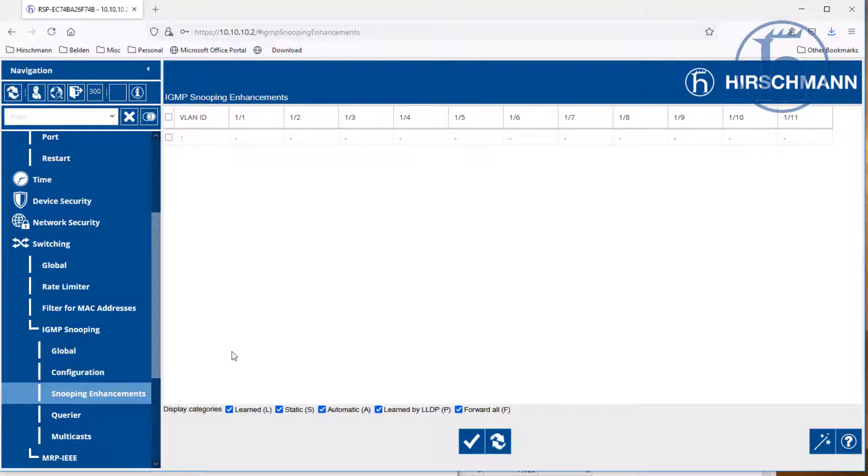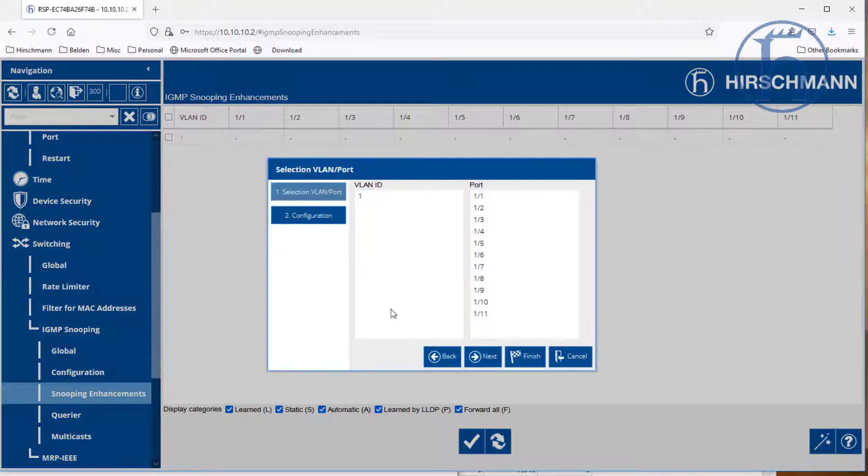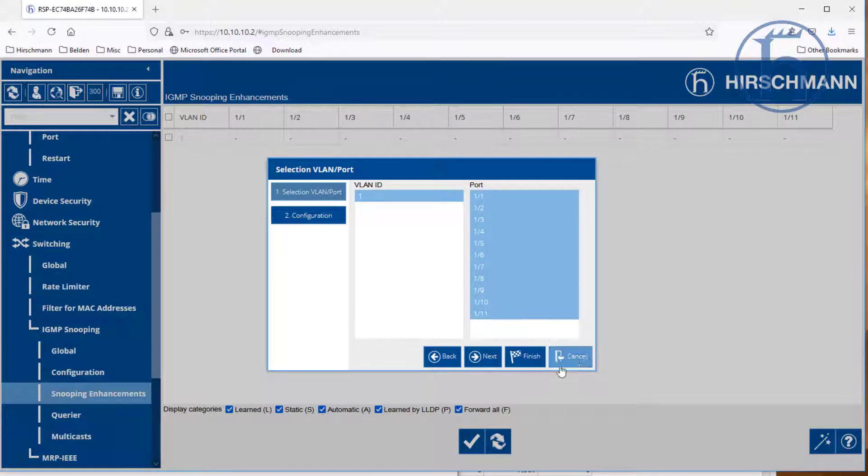And then there are these things called snooping enhancements. With IGMP snooping enhancements, you can run this wizard. And this wizard for VLAN ID 1, we are going to select all of the ports. We are then going to click next.